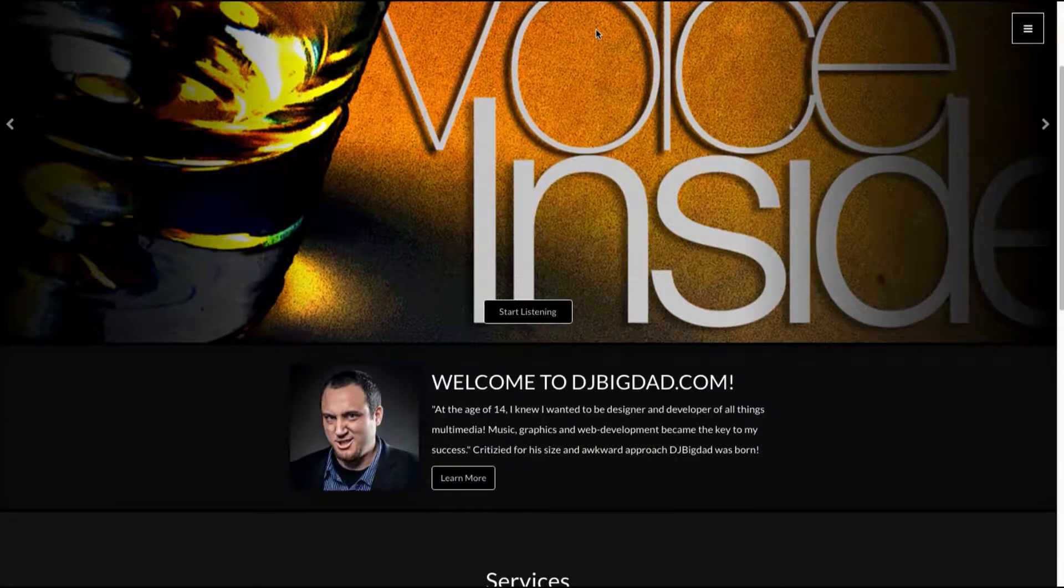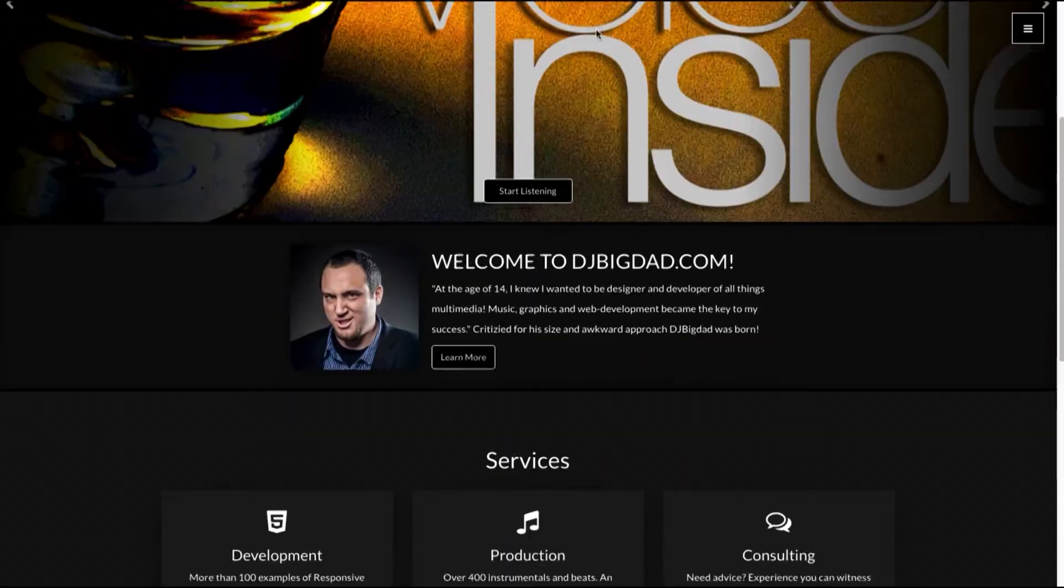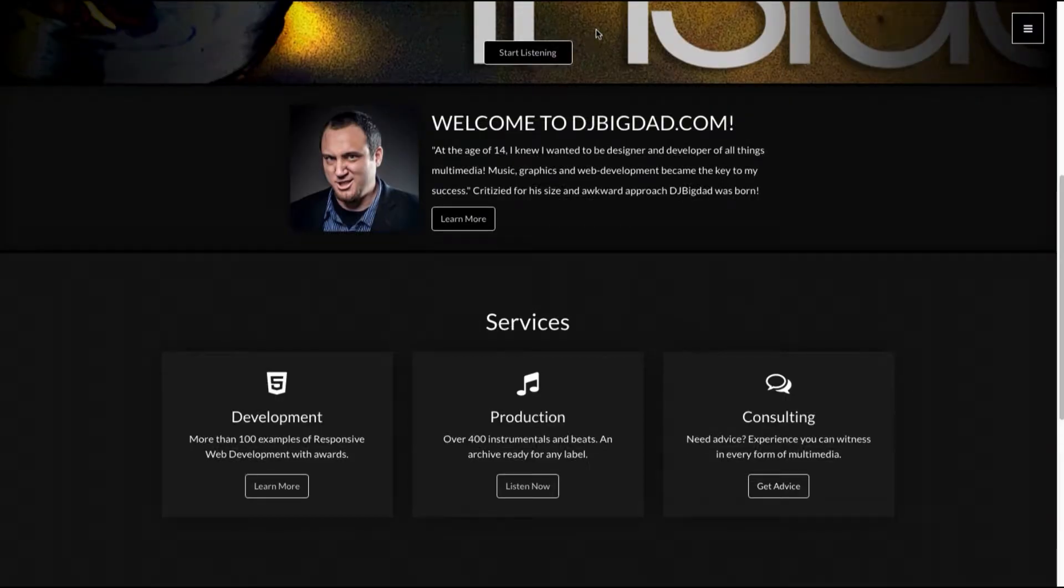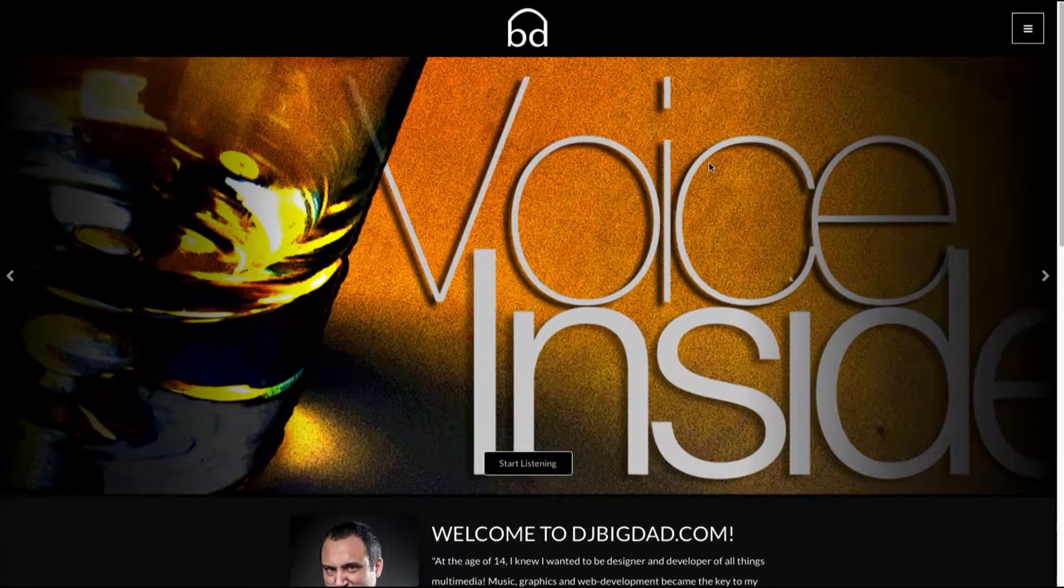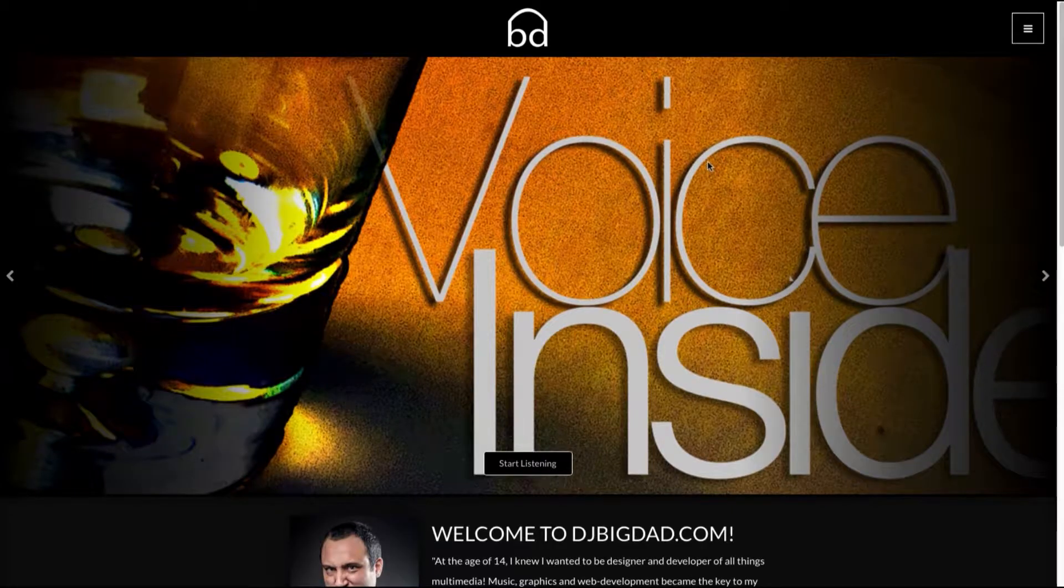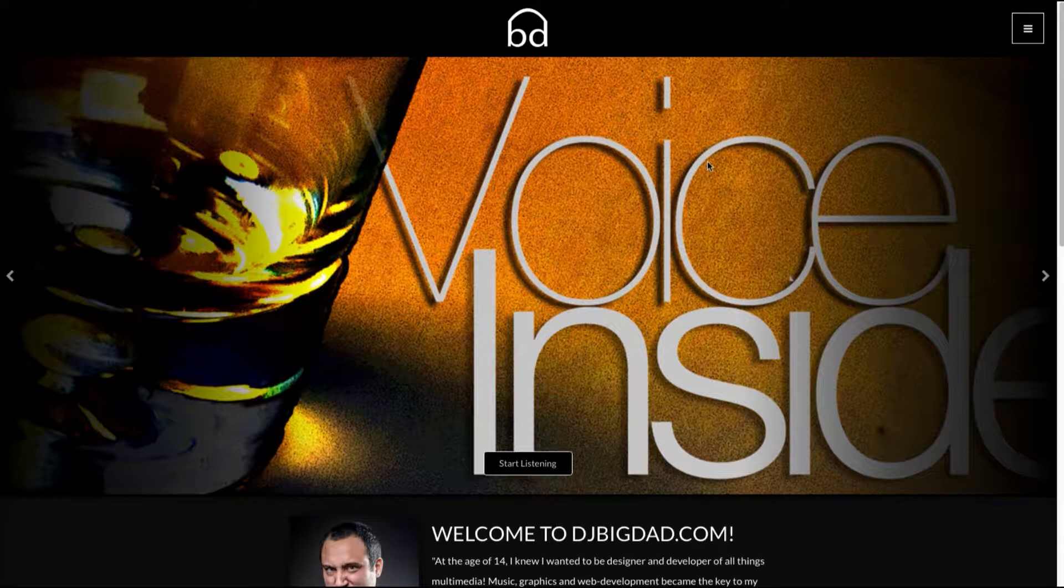Hello everybody. This is DJ Big Dad. You're looking at right now is djbigdad.com. And I wanted to show you a new application today that I have been working on during 2017 called One Shot.